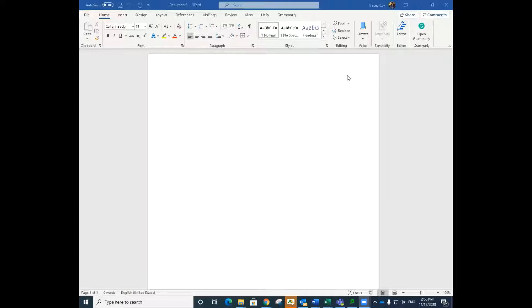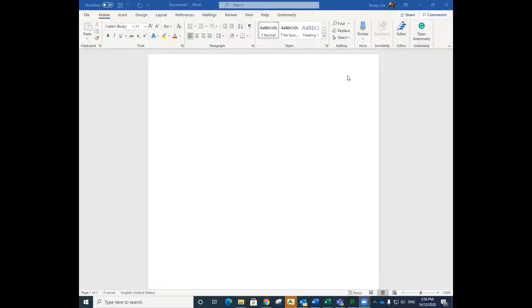The author is most often the first referencing element you will be citing. The author refers to the person or group who is responsible for a work.